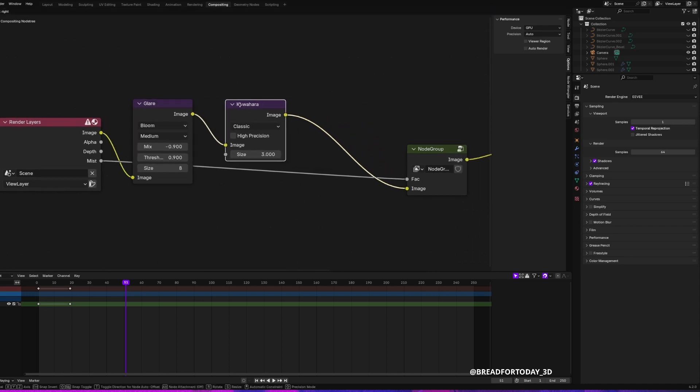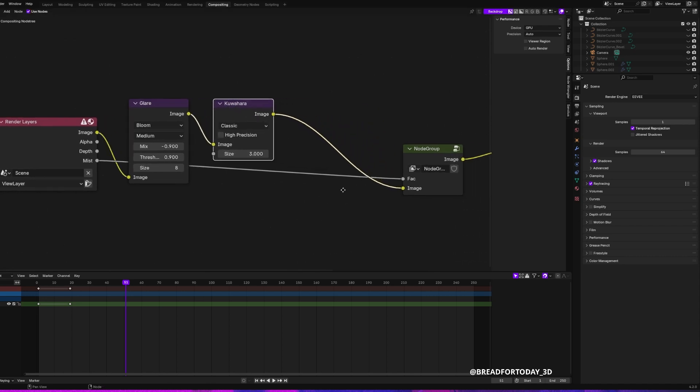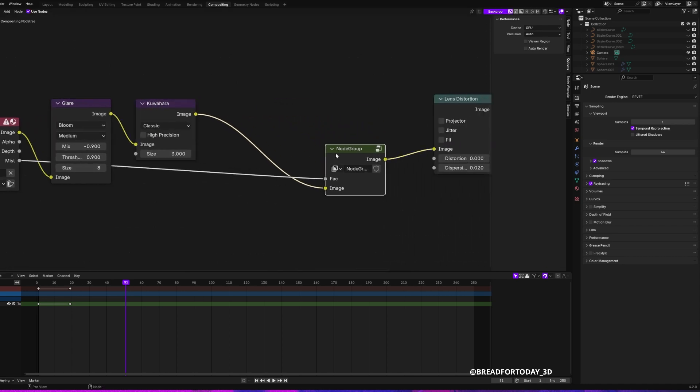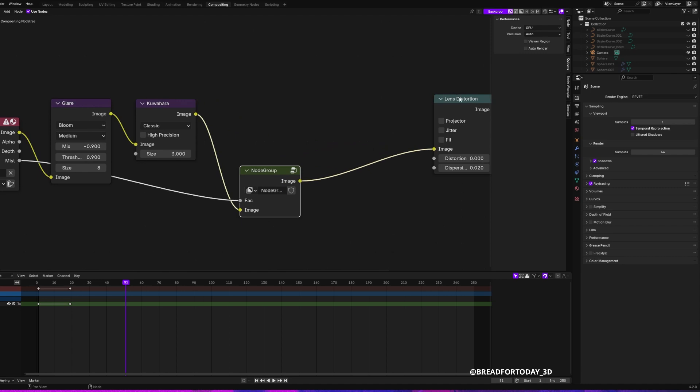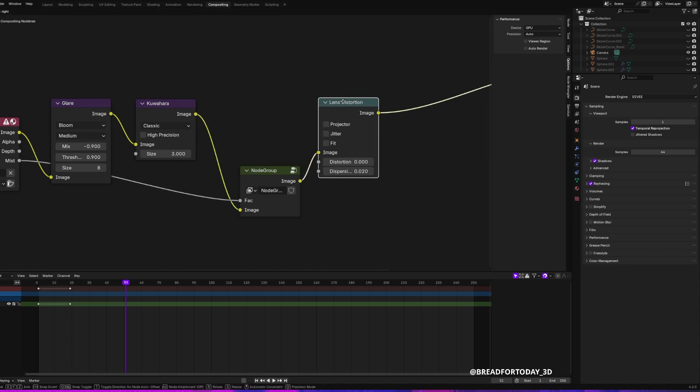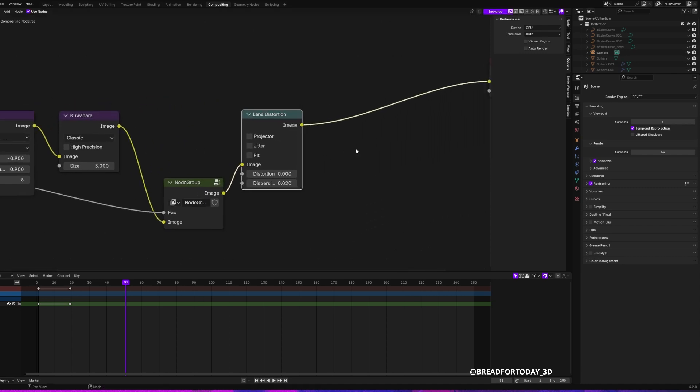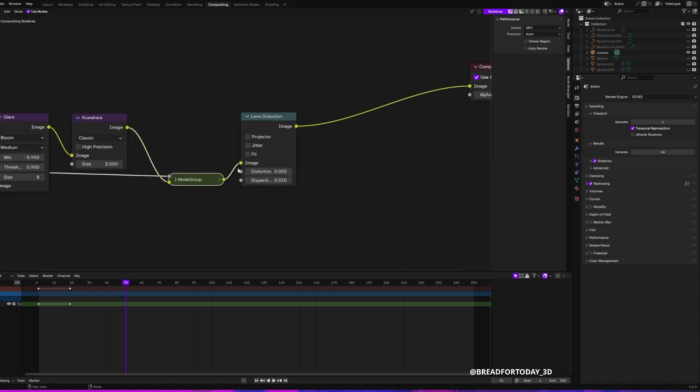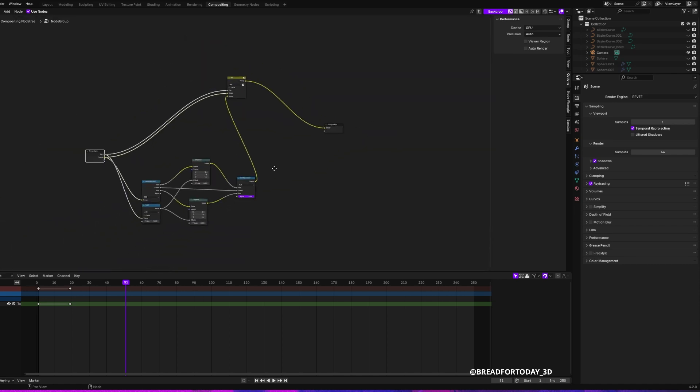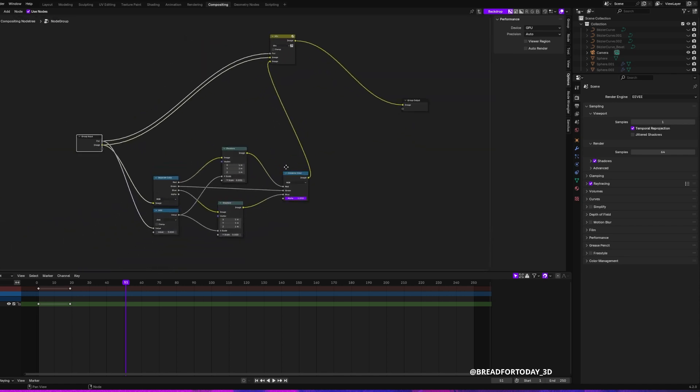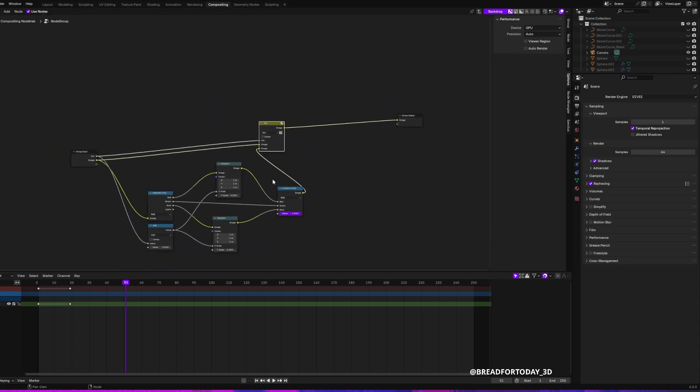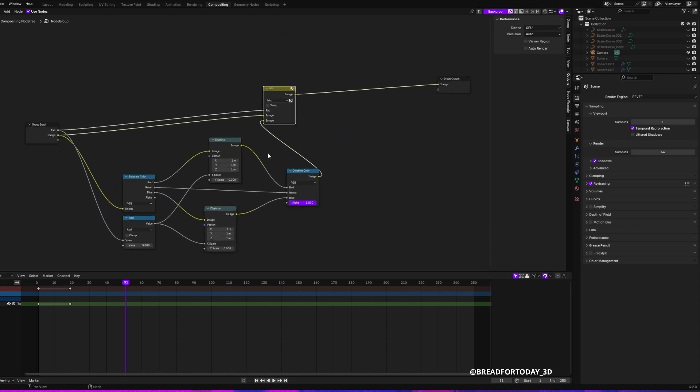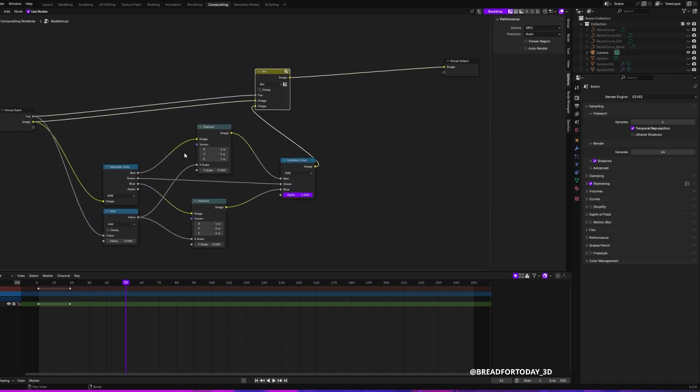And then next up, this is a node that I talked about before. I have another tutorial on that. But you can just basically screenshot the following setup. It's very easy, but it adds a little bit of chromatic aberration to the scene.